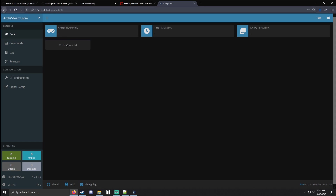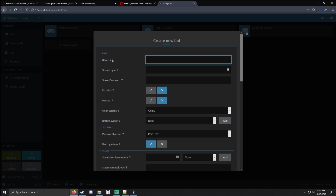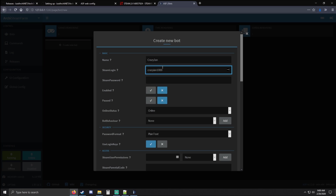This is the web UI. You might have to put in the password — I didn't have to because Firefox automatically remembered me from last time. Go ahead and put in the password that you made from the ASF.json file. Now we're ready to create our new bot. Right here you can give it a name — main bot, bot one, whatever you want. I'm going to call it my name. Go ahead and put your Steam login username and password there to log into Steam.